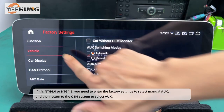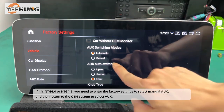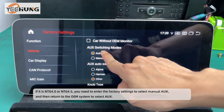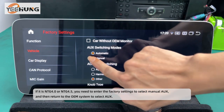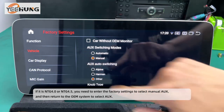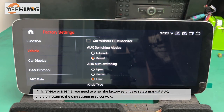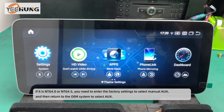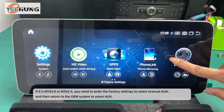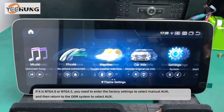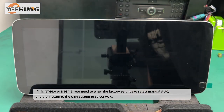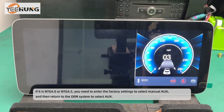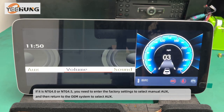If it is NTG 4.0 or NTG 4.5, you need to enter the factory settings to select manual AUX, and then return to the OEM system to select AUX.